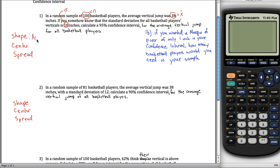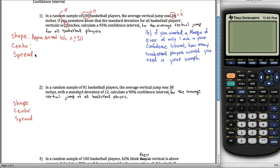Shape is approximately normal — it's always going to be approximately normal in our class. We can justify this because n is greater than or equal to 30. By the central limit theorem, if n is greater than or equal to 30, we can conclude the shape is approximately normal. The center of our distribution is the population mean mu, but we don't know mu — that's what we're creating a confidence interval for. So we use x-bar, our sample average, as our next best thing. Center should be at 38.